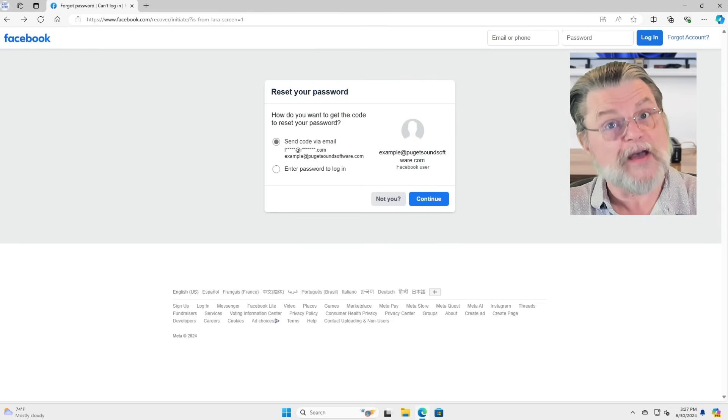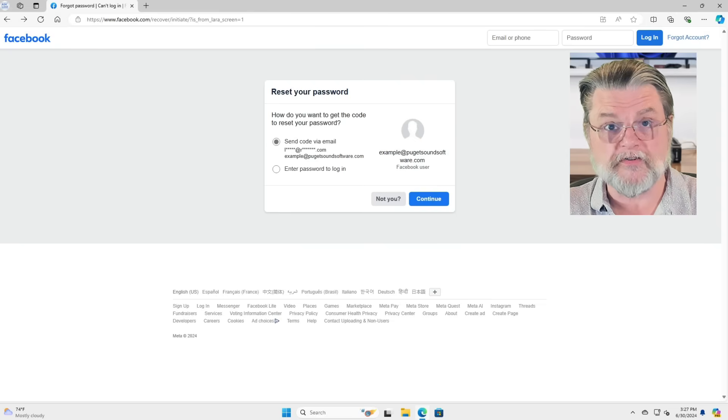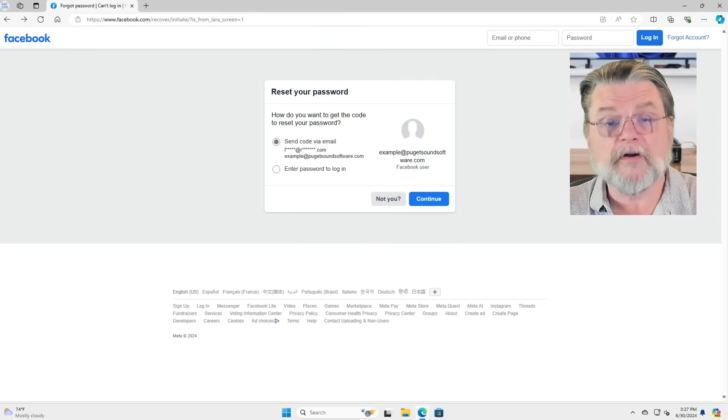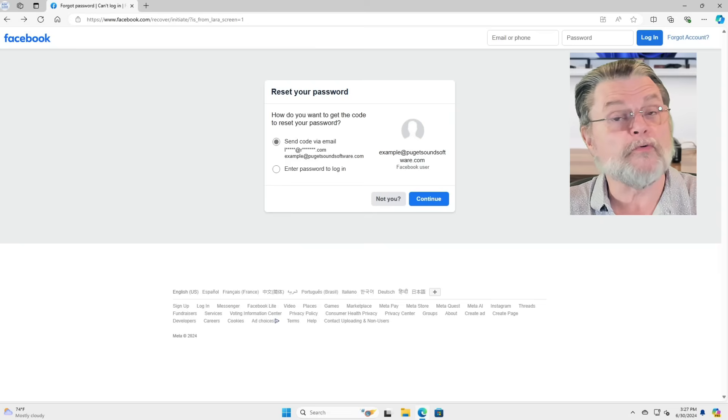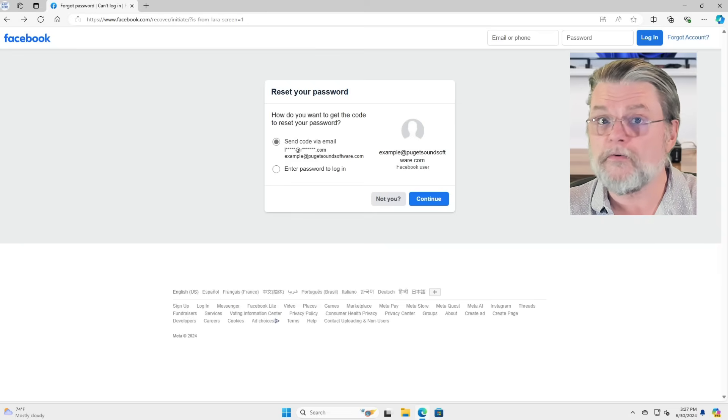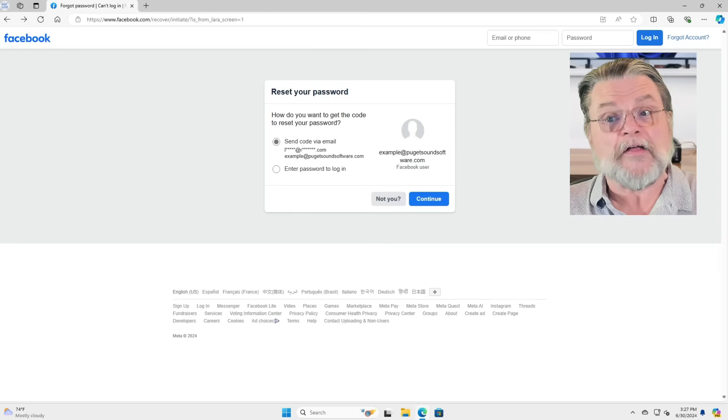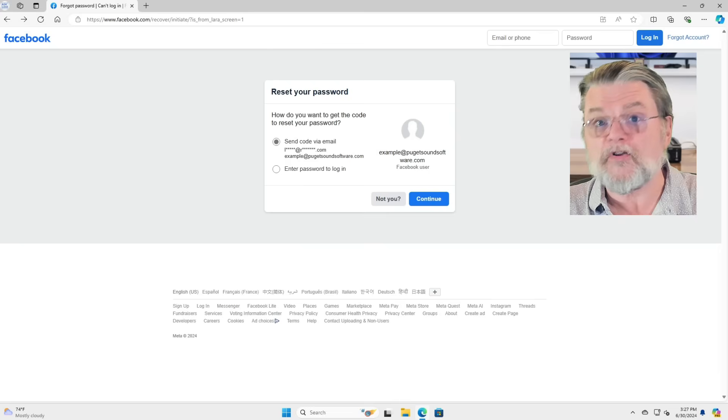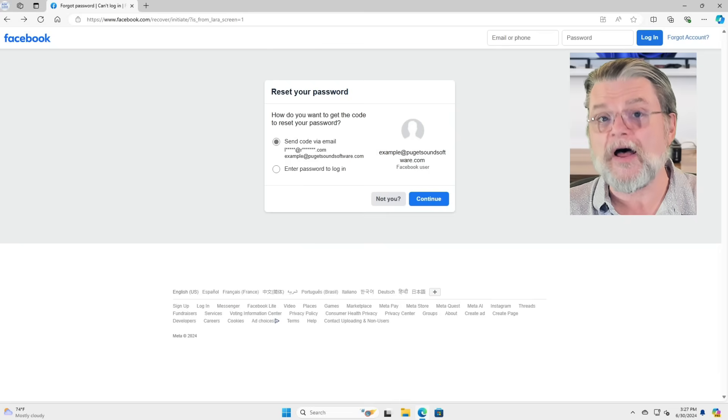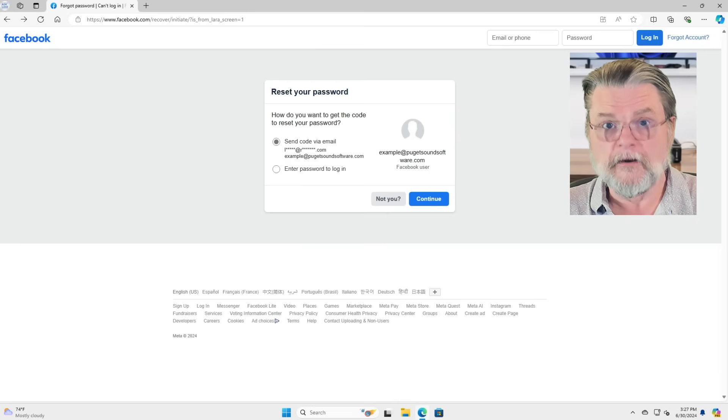I do want to say that if you have additional recovery information, maybe you have multiple recovery email addresses, maybe you have a recovery phone number or two associated with the account, those should be listed here as alternatives for you to try to get that recovery code.